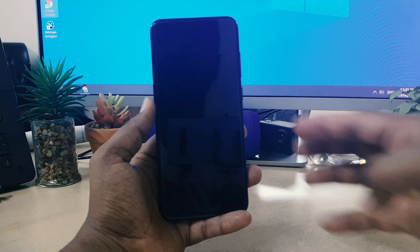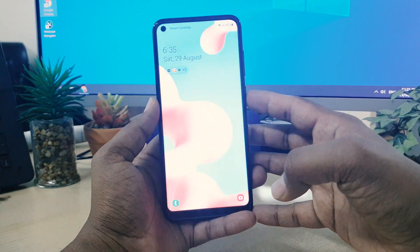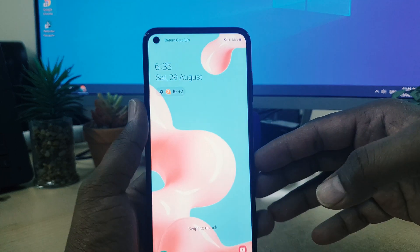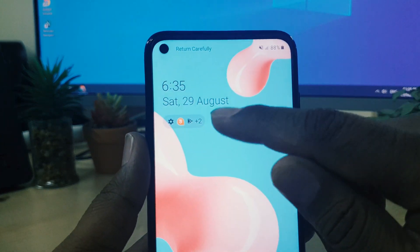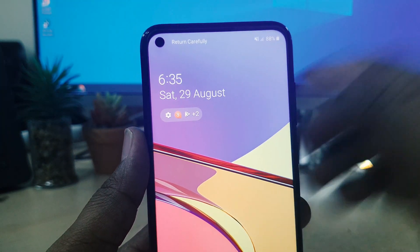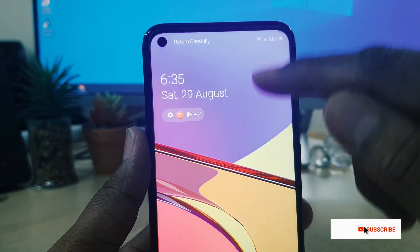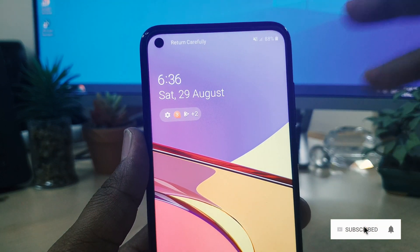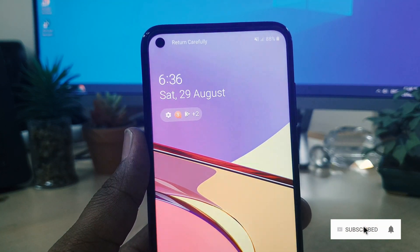You recently bought this phone from the local market and you will notice that on the Samsung A11 lock screen, this is the default clock style. Did you know you can easily customize it and change it to other styles if you want?